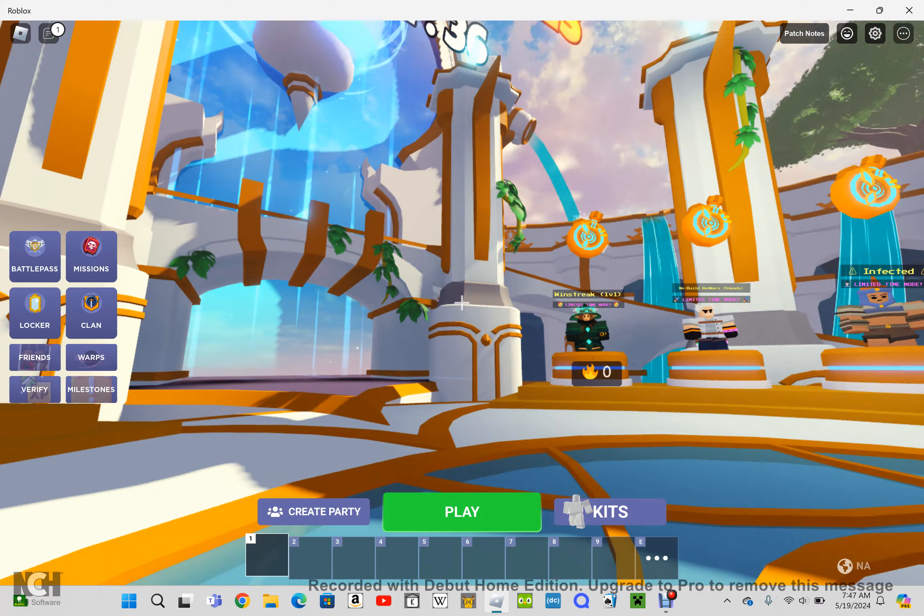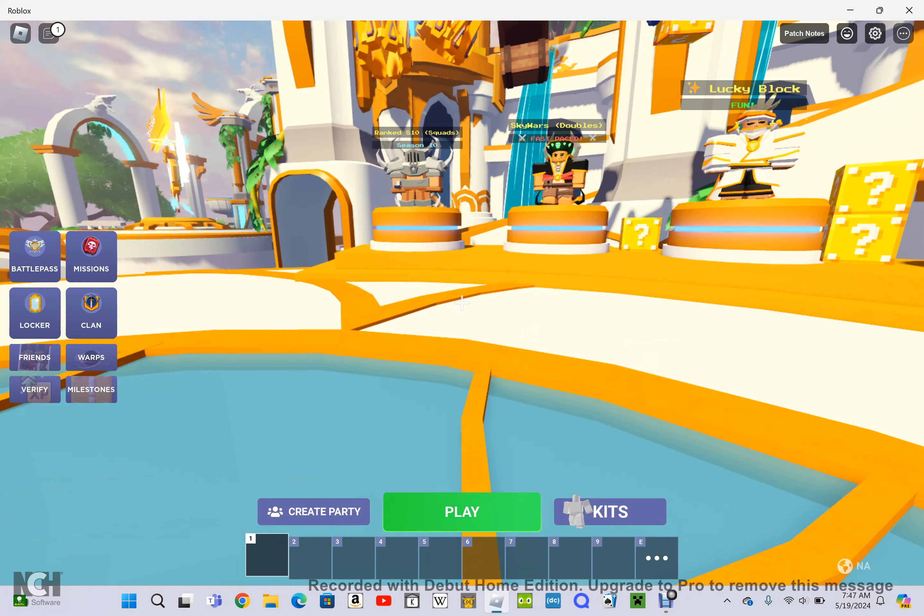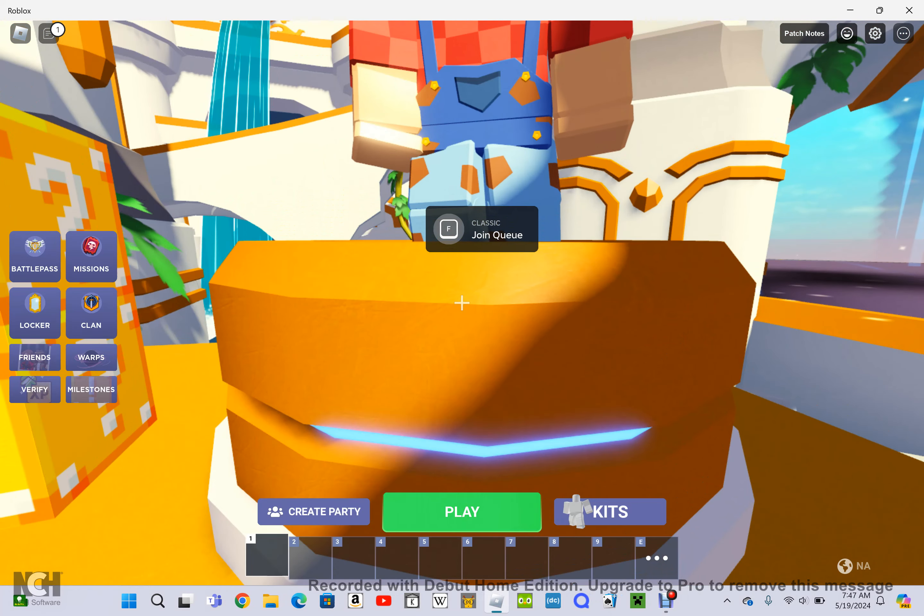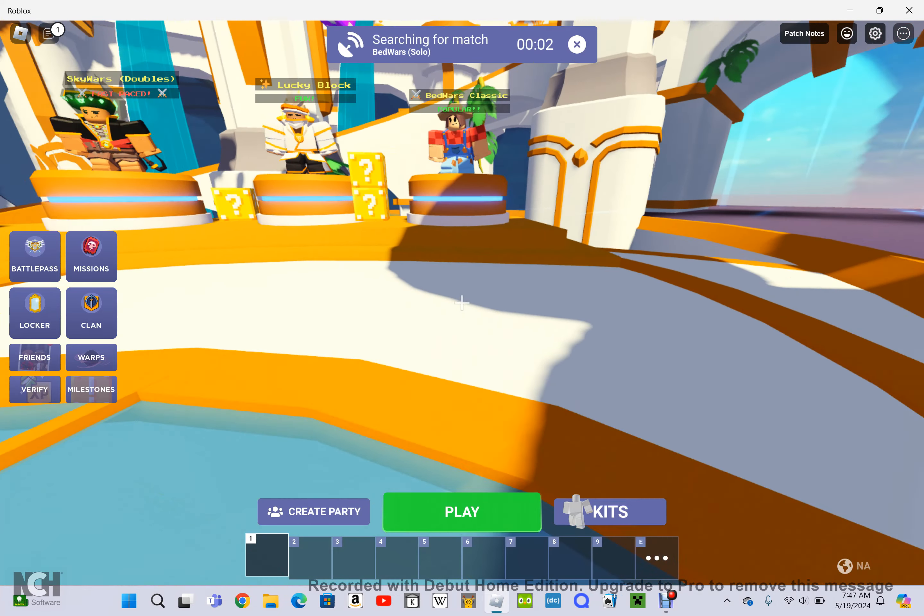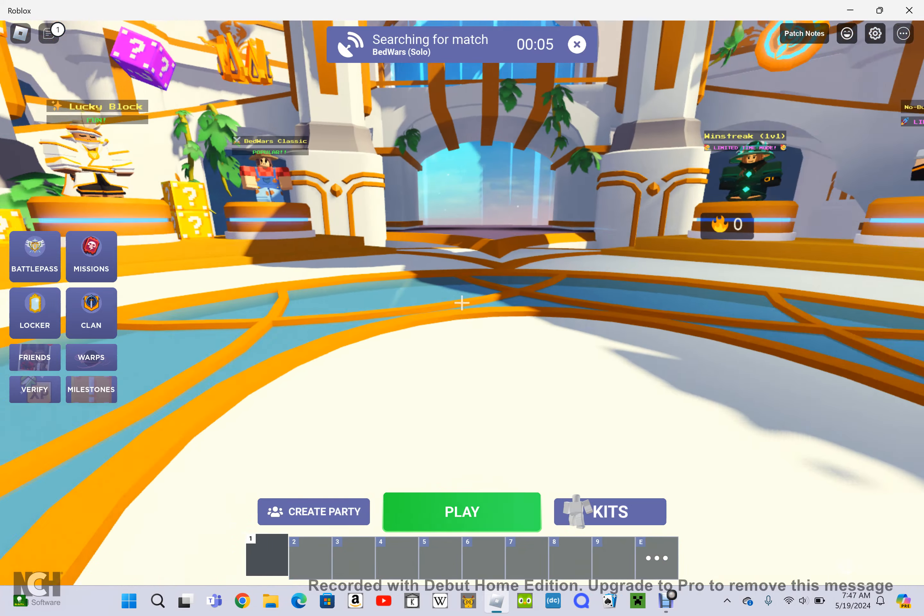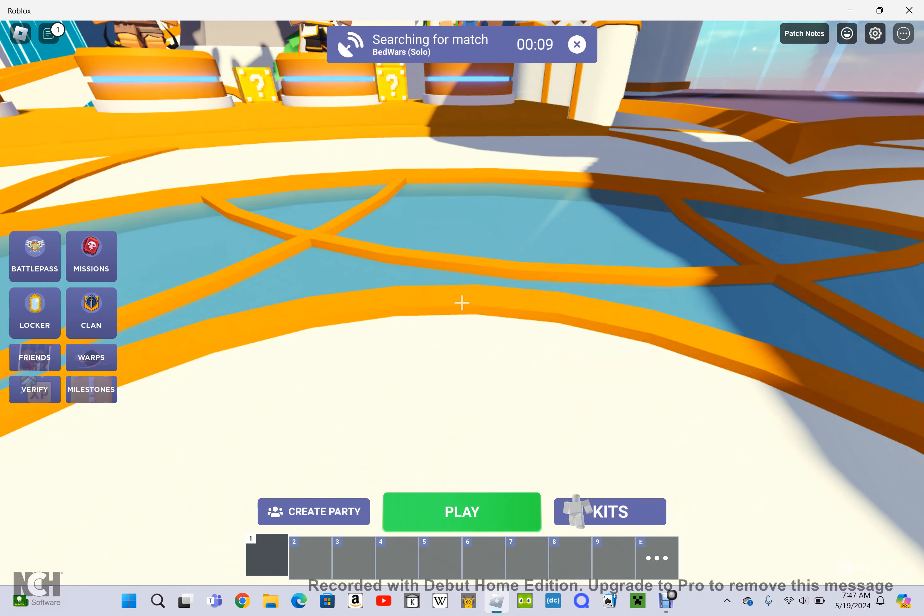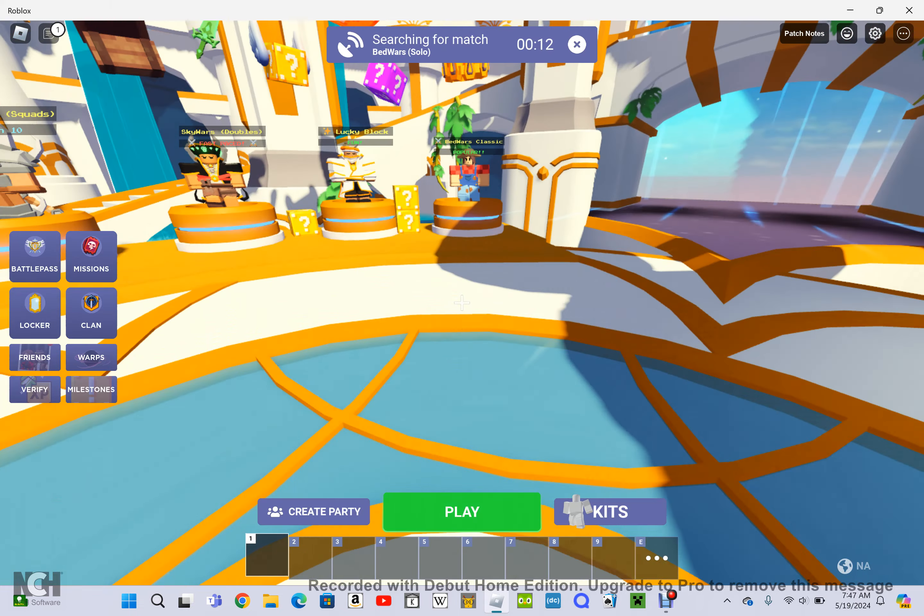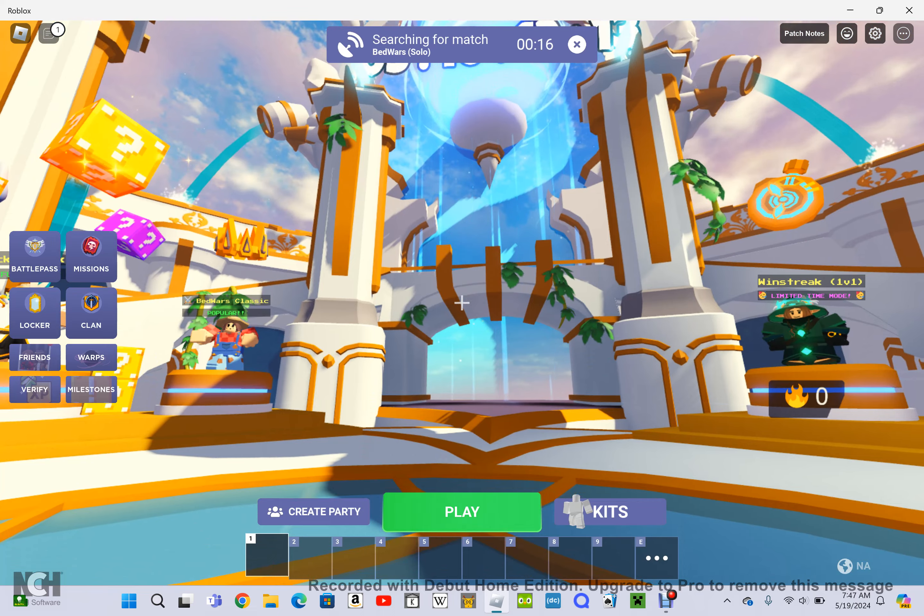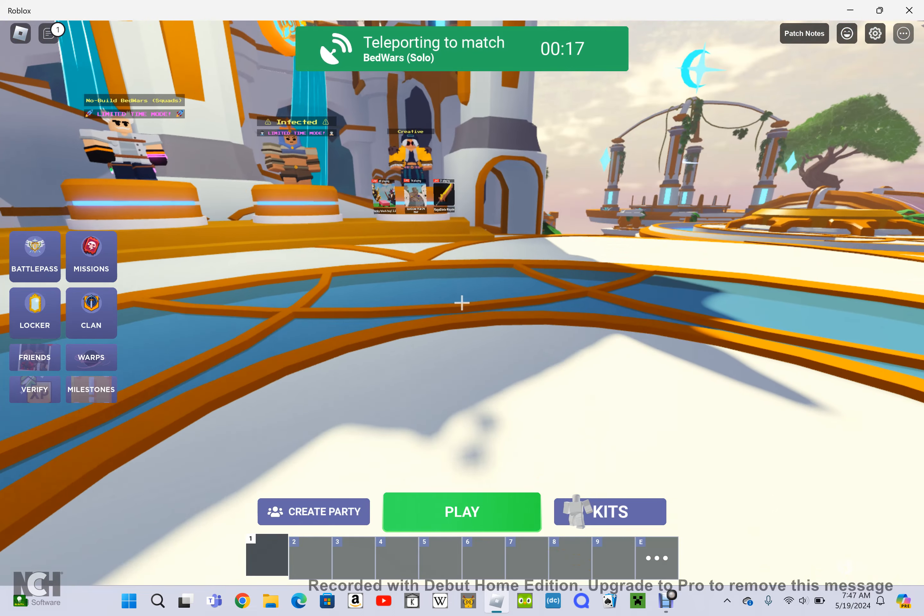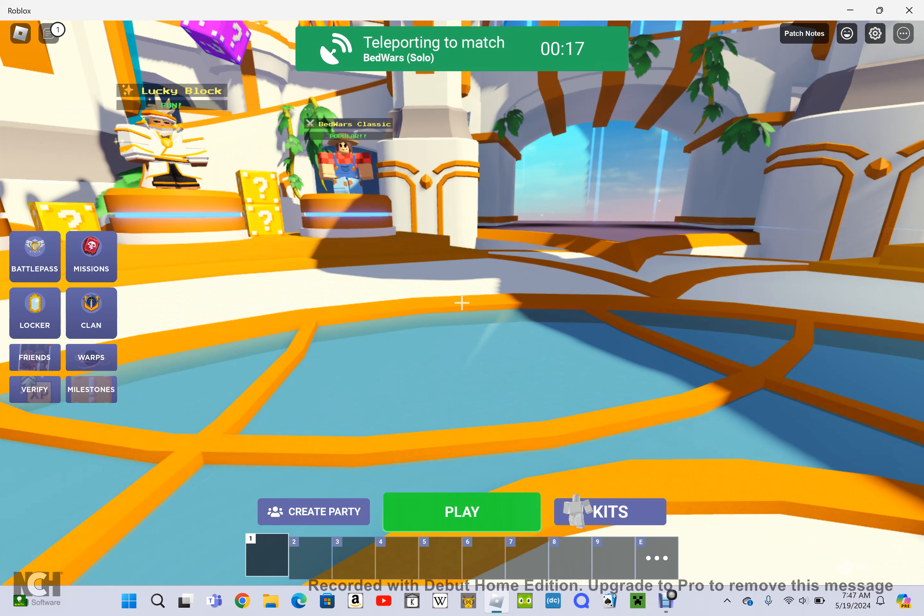Hi again everybody, welcome back to another video. Today I'm going to be playing Bed Wars again. I already did this for a video a while back and I did not do very good at all. So today I'm going to try to do my best and do a lot better than I did last time. I finished in third. I doubt I'm going to win this time, but I want to at least finish in second. Let's get started.